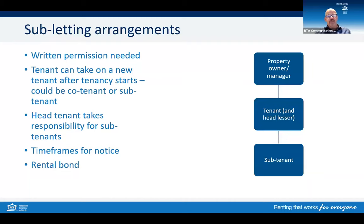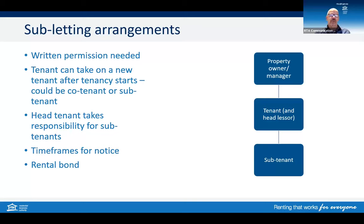In a subtenancy situation, there are generally a couple of ways that a subtenancy can start. Sometimes a tenant will rent a premises with the sole intent of subletting. In these circumstances, the tenant must have sought permission from the property owner or manager before entering into any subtenancy arrangements, and they then become the head tenant or the lessor. The other way is where a sole tenant starts a tenancy, then decides to bring another party into that tenancy. Again, permission must be sought and obtained for this to happen.